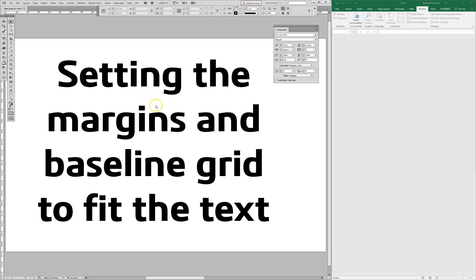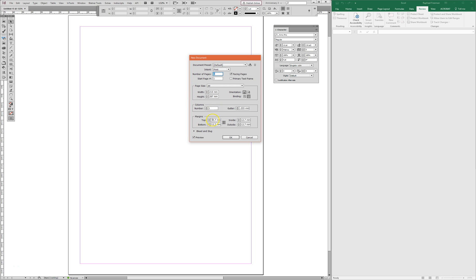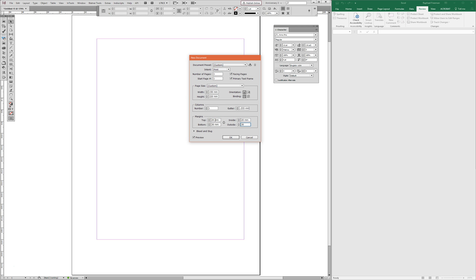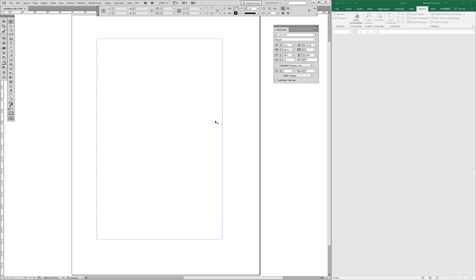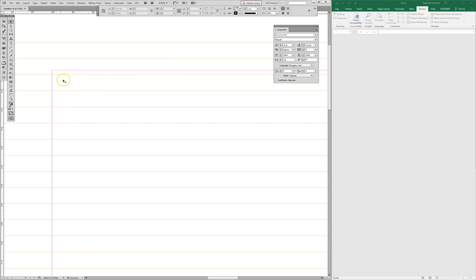We're going to start by creating a new document and you're going to see the problem hopefully very quickly. We've got a new document and we're going to make it 150 millimetres by 220 millimetres and we're going to have some nice margins — a margin at the top, a margin at the bottom and an inside and outside margin. We have our new design. We switch on the baseline grid. The first thing is we want the baseline grid to be the same as the text.